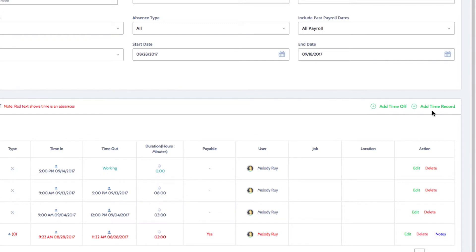Adding time off allows you to add any absences or request time off such as vacation time and sick time. You can manually clock in and out for an employee using the add time record button.